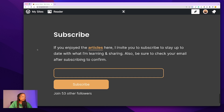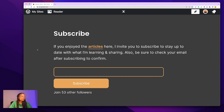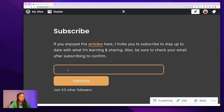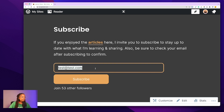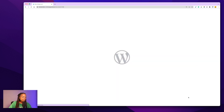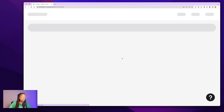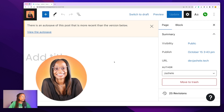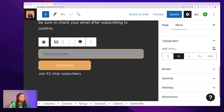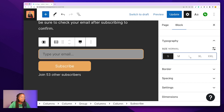I ran into an issue on my WordPress site where the default form text was too dark for my subscribe section. If a user types in an email, they can't see what they've input unless they highlight it — that's not the way we want that to work. On WordPress.com, the block editor doesn't give you the option to update the input text color; it only gives you the option to update the size of the text, not the form input.